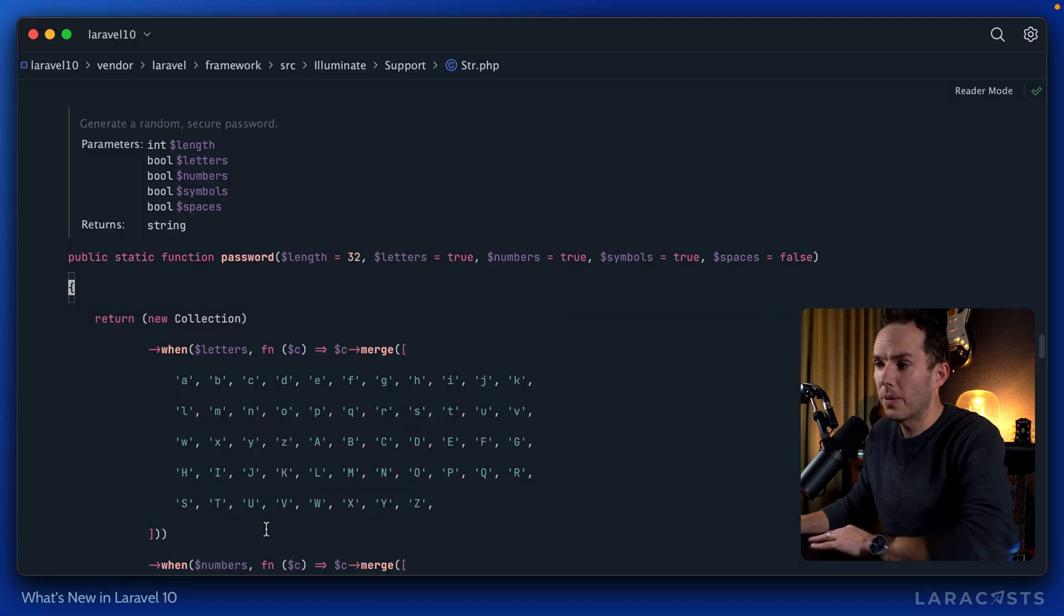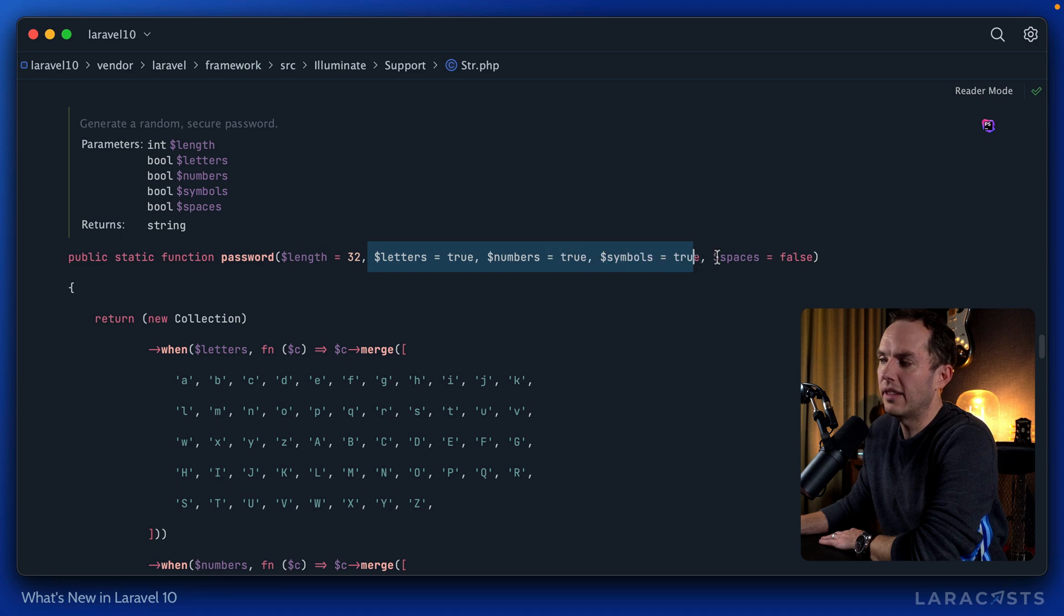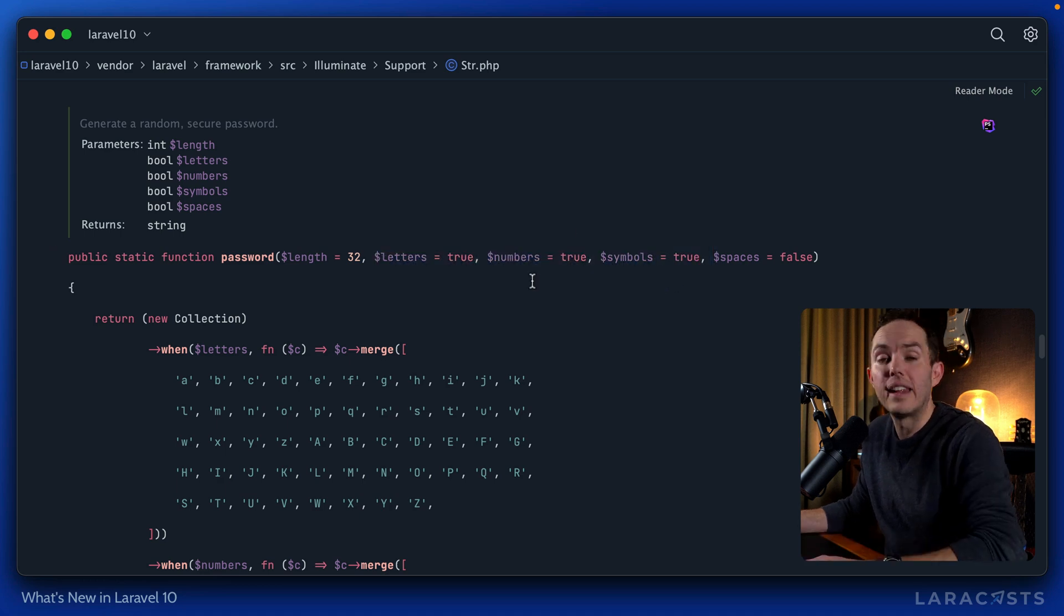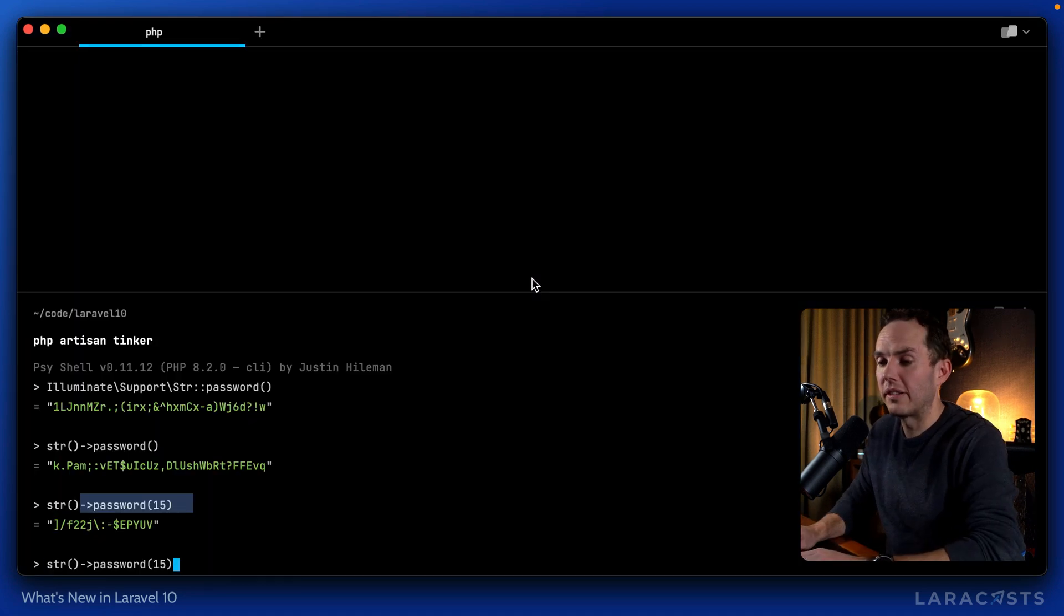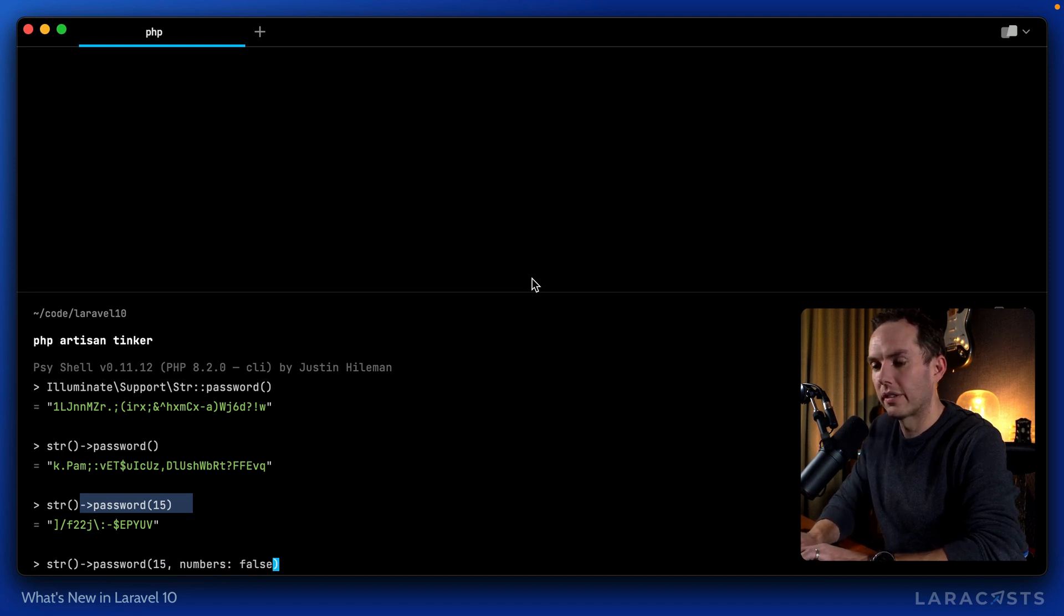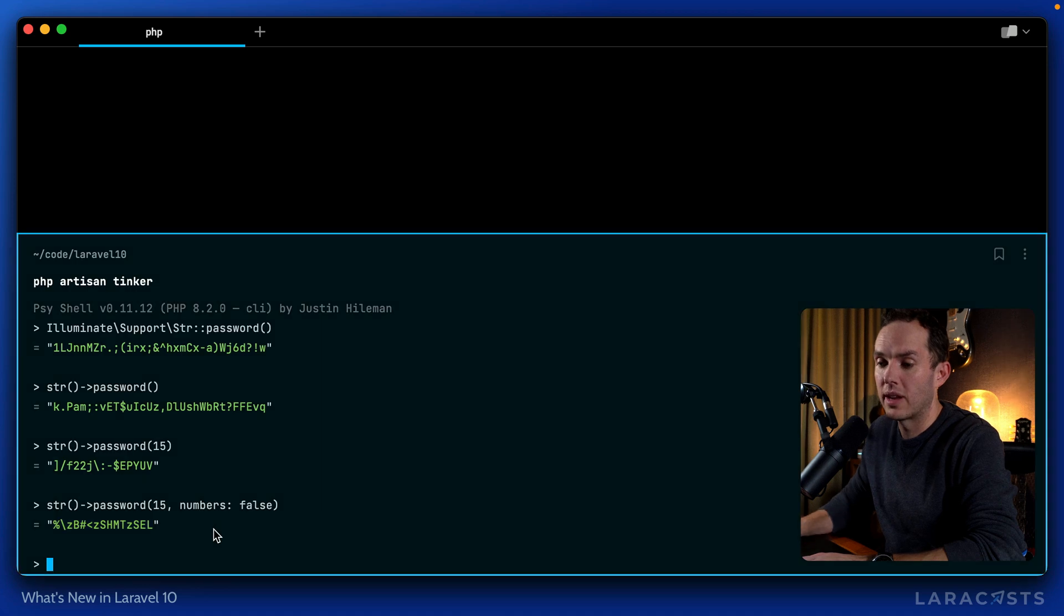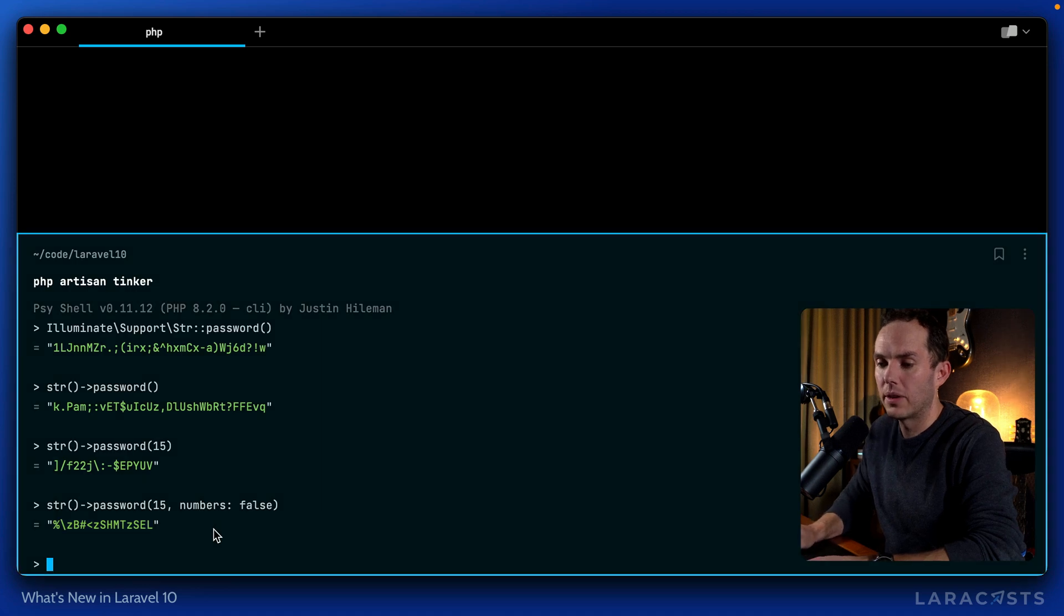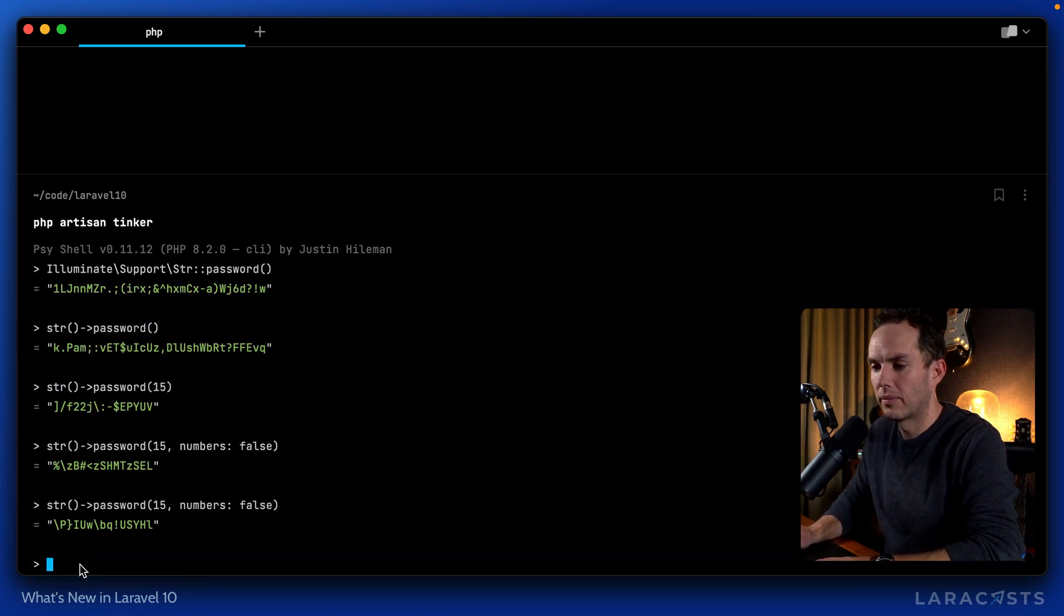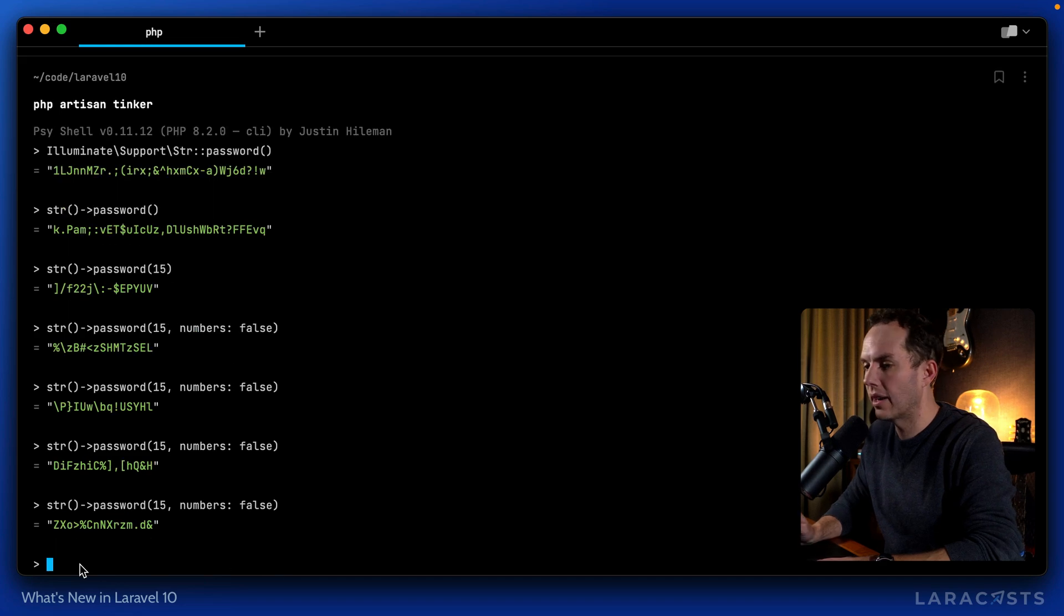And don't forget, if you want to override these, you don't have to manually pass in each one. You could, for example, disable numbers by simply saying numbers is false. And there we go. Now notice we have a password that will never include numbers.